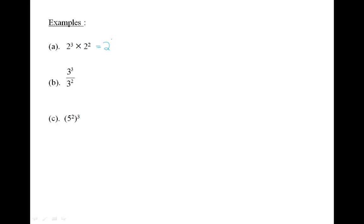Let's look at some examples. 2 to the power of 3 times 2 to the power of 2 equals 2 to the power of 3 plus 2, which equals 2 to the 5, which equals 32.